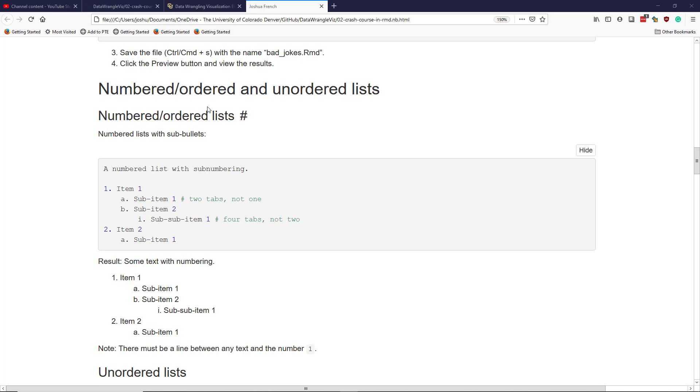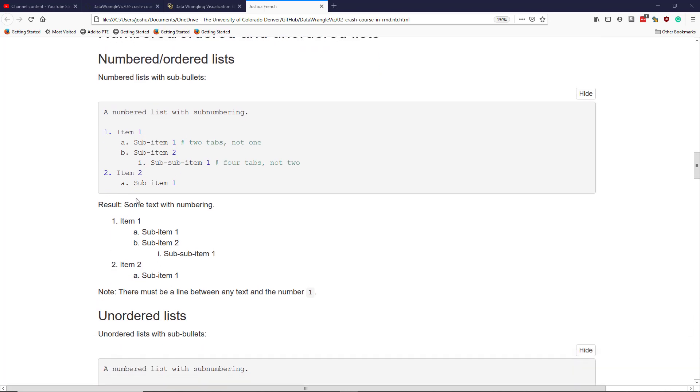Numbered or ordered lists are lists that have numbers and letters and things like that, showing a consistent order or relationship between the different elements in the list. Here is an example of a numbered list with sub-numbering. I have a first level of the list with number 1, a second level of the list with the letter A, and a third level of the list with the lowercase letter I.